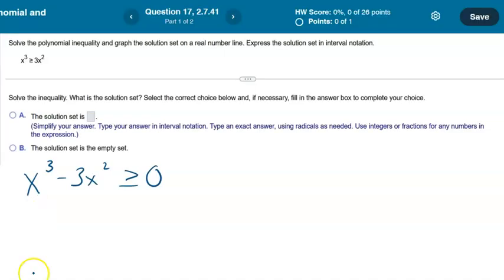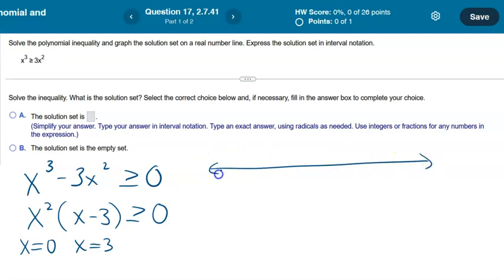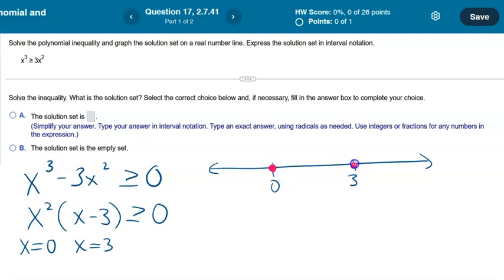Pulling out x squared gives x²(x − 3) ≥ 0. Setting each factor equal to 0 separately: x² = 0 gives x = 0, and x − 3 = 0 gives x = 3. Both go on the number line. Since it's a greater than or equal to, I fill in both circles — both endpoints should be included in the answer.